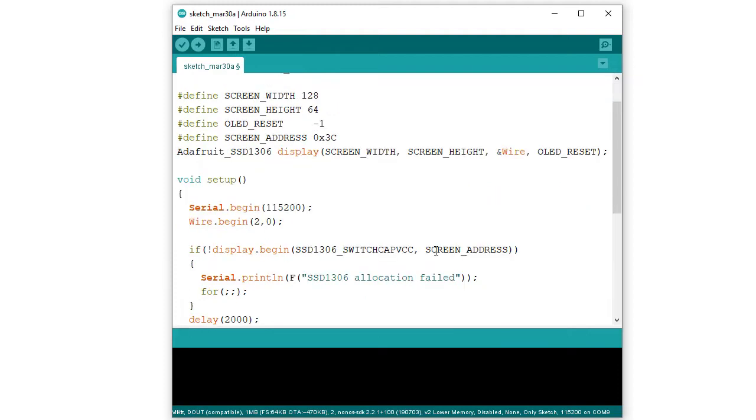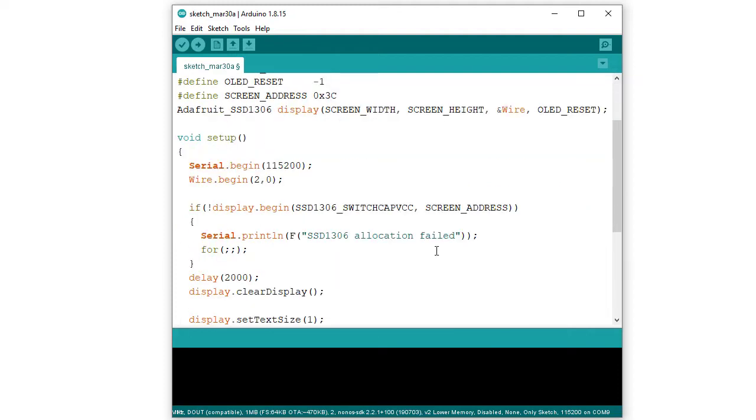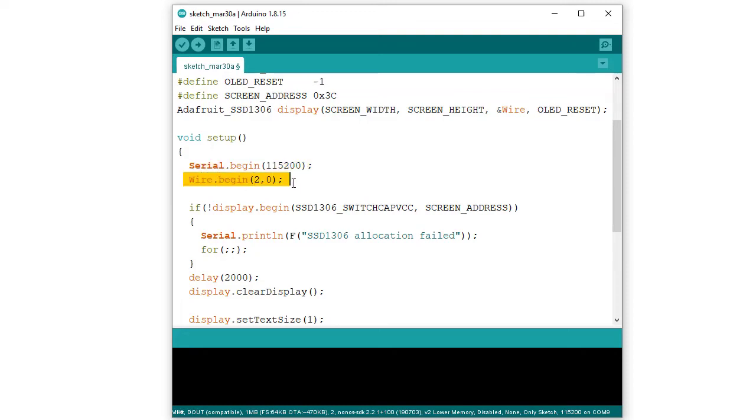Next, in setup function, initialize the serial monitor for debugging purpose with a baud rate 115200. This is required for defining hardware I2C device. Here, GPIO pin number 2 and 0 has been used. So, the instruction is Wire.begin parameter is 2,0.